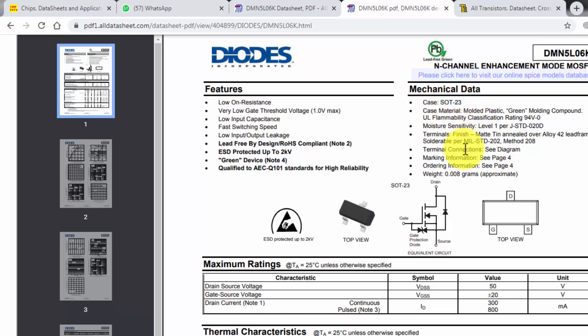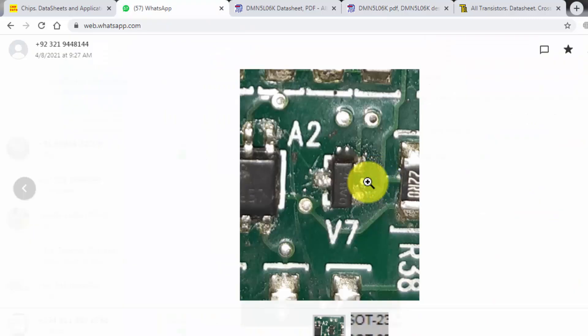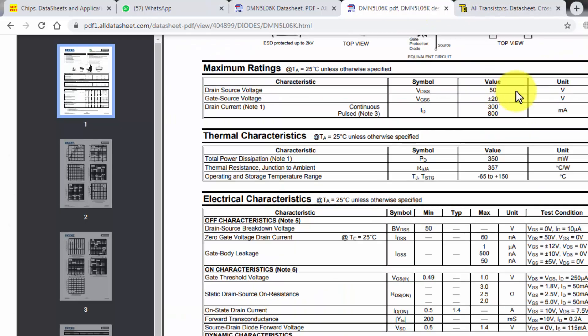So this is our required data. This is the exact component we need. It is 50 volt, 300 milliampere drain current.